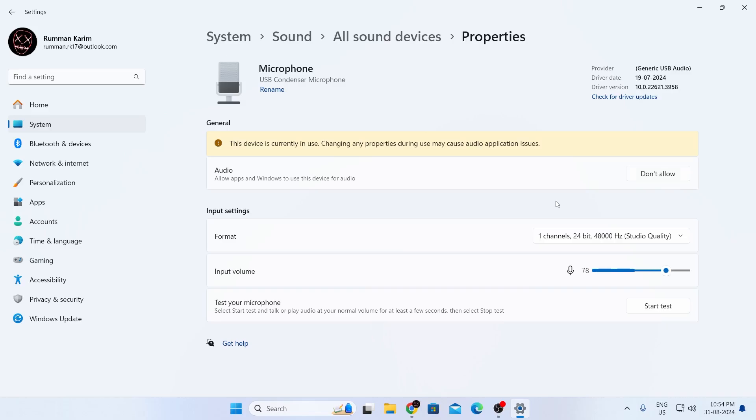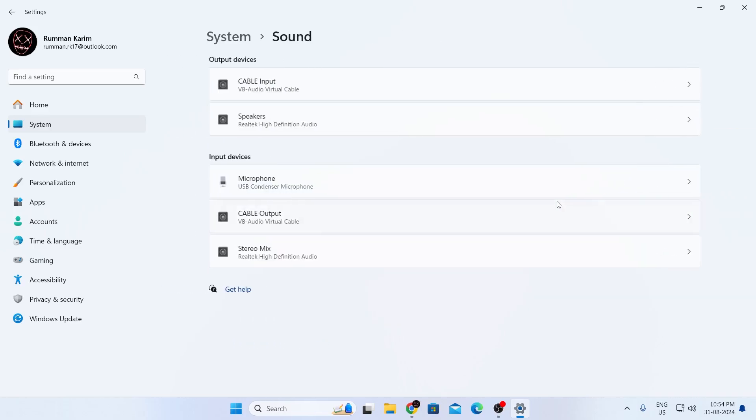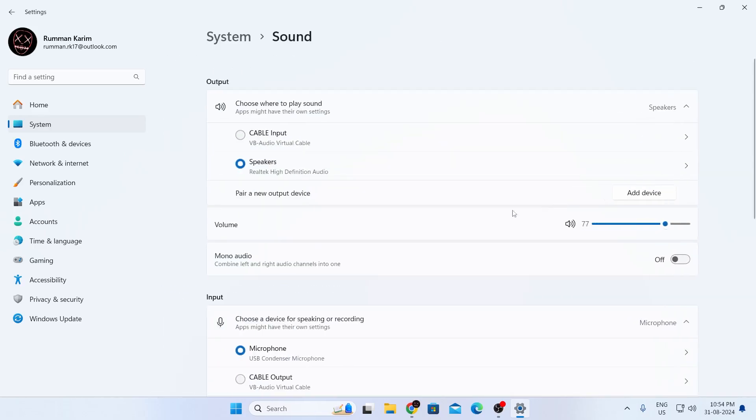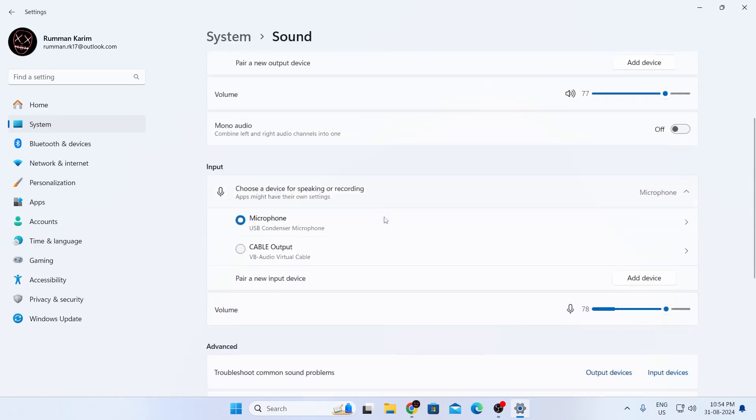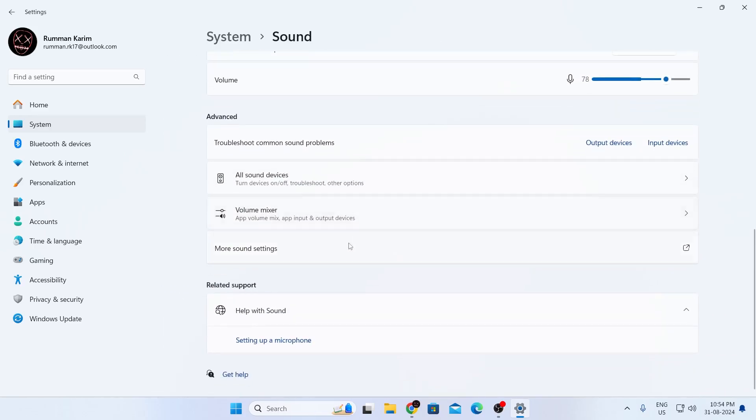After that, you can just go back again. And in the sound page, what you need to do is just scroll all the way down, then go to more sound settings.